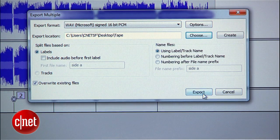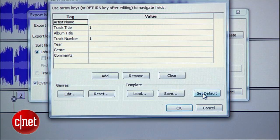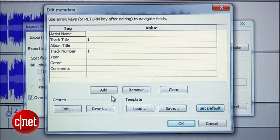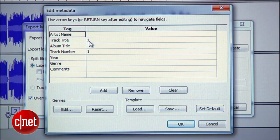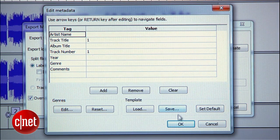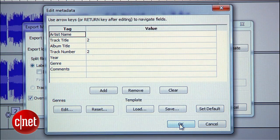Hit Export and you'll be shown a series of windows where you can enter in track information. I have a better method for adding track information which I'll show you at the end, so for now, make sure that the numbers you labeled each track appear here as the track names. If so, just hit OK on each one of them to close them.